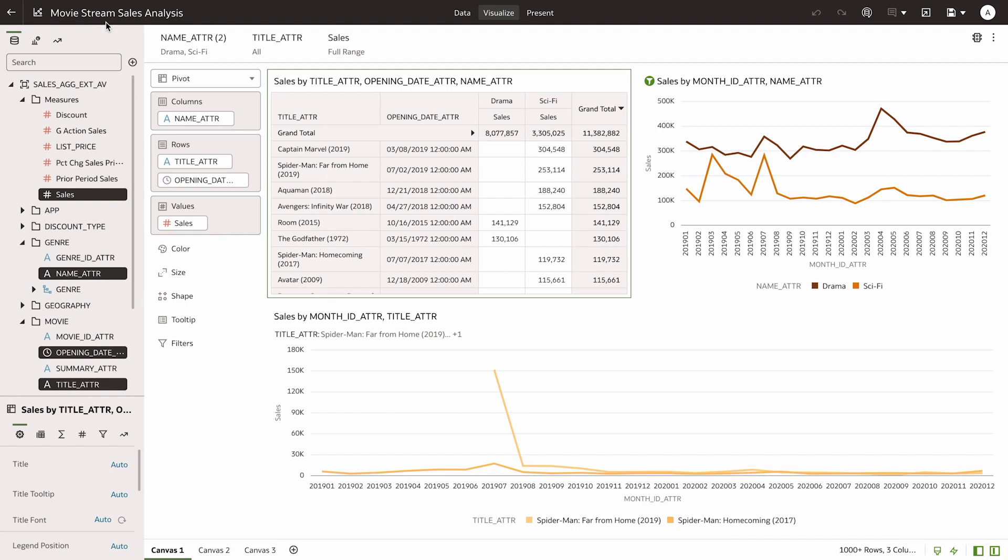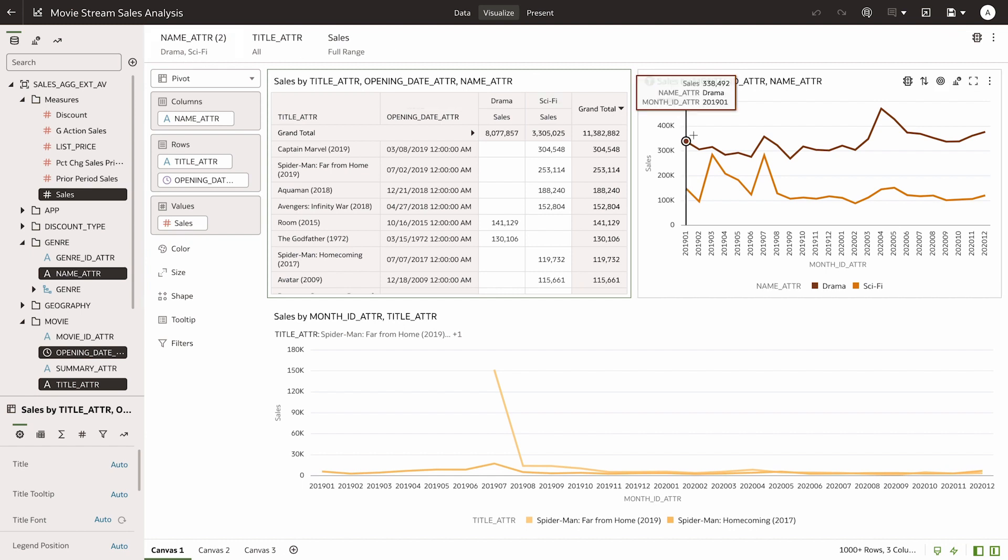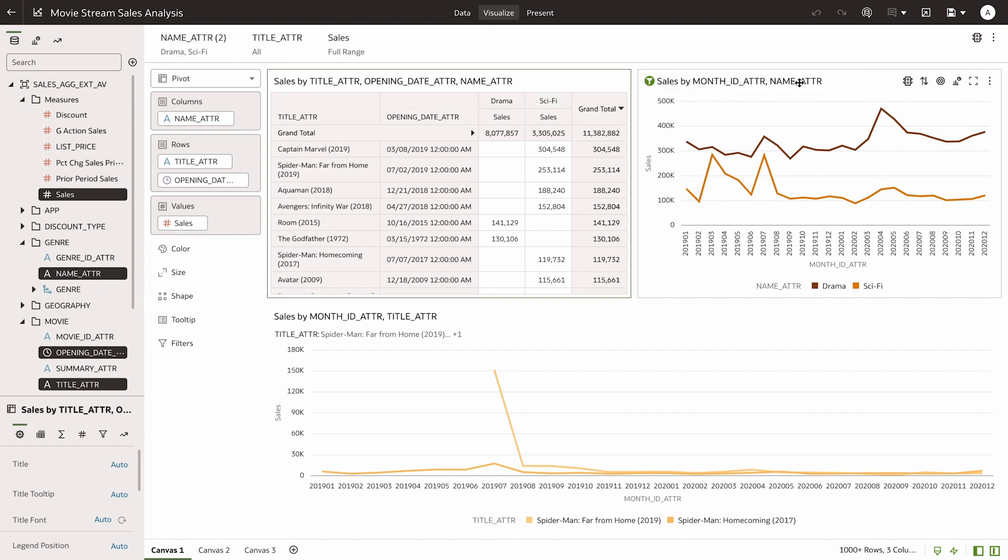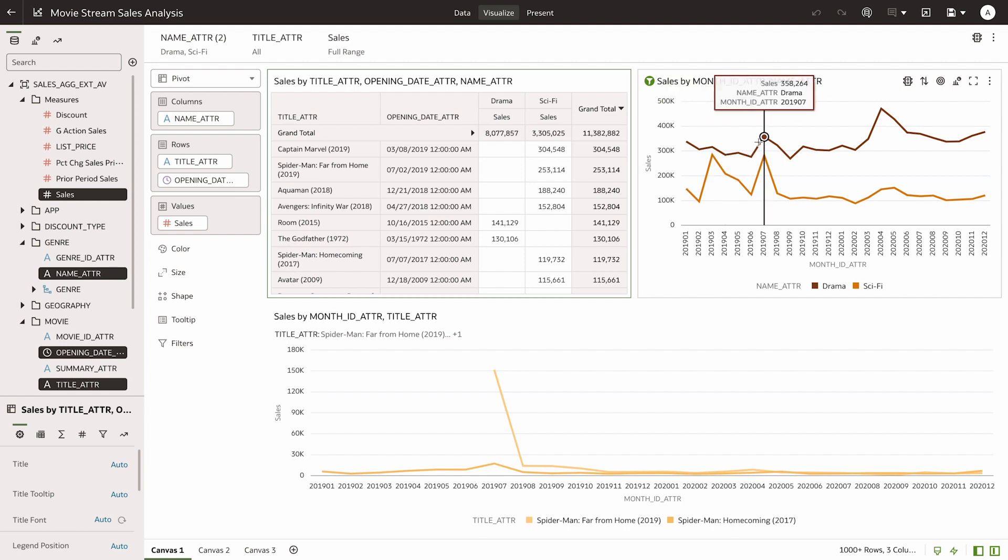Here, I see a comparison of the sales of movies in genres drama and science fiction over time. This sort of detailed breakdown helps me understand past performance and forecast demand.